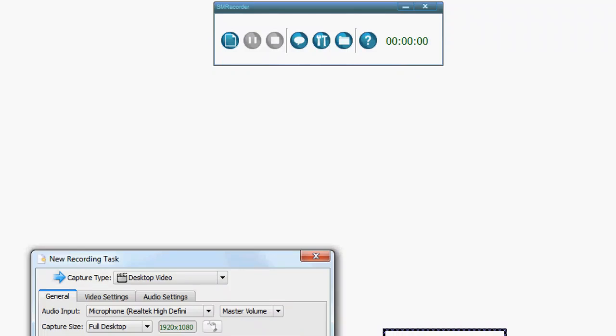Welcome to the video on how to make a video. We're going to be using SM Recorder, which is a video screen capture software that also has the option to capture audio so you can speak to your students if you choose.